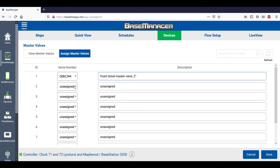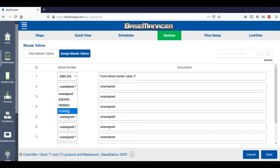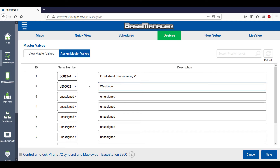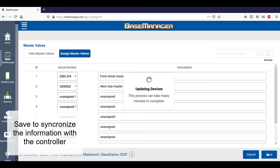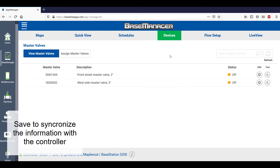The next master valve I'm using is VE0002, with the description of West Side Master Valve 3-inch. Once it's saved, the assignment and descriptions are synchronized with the controller.